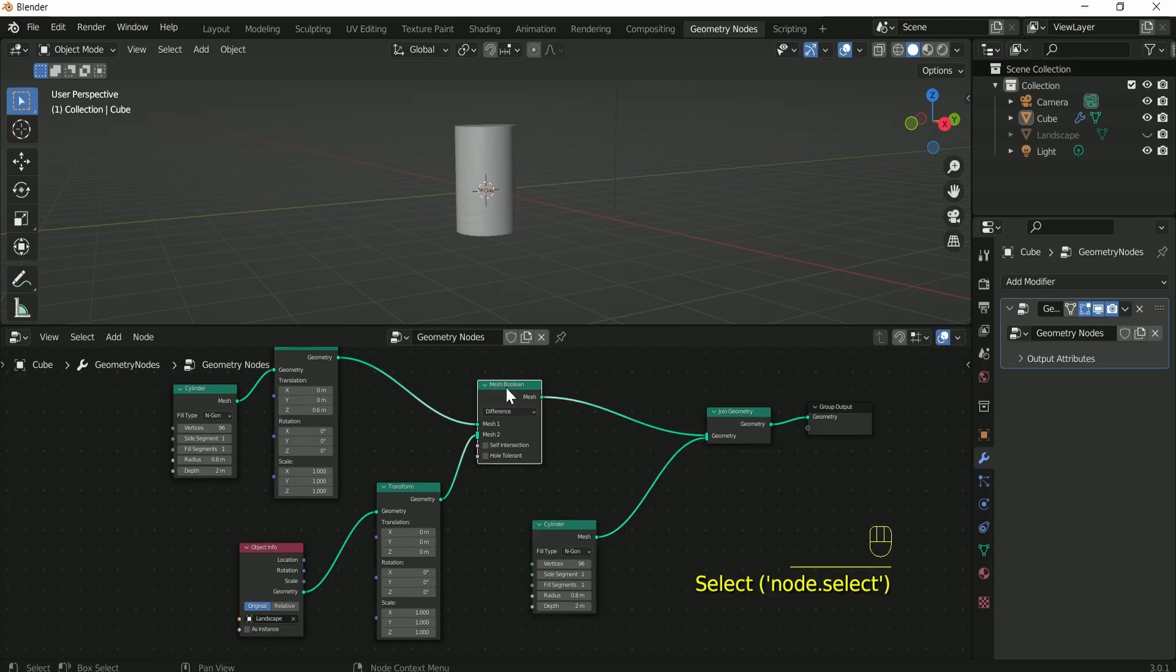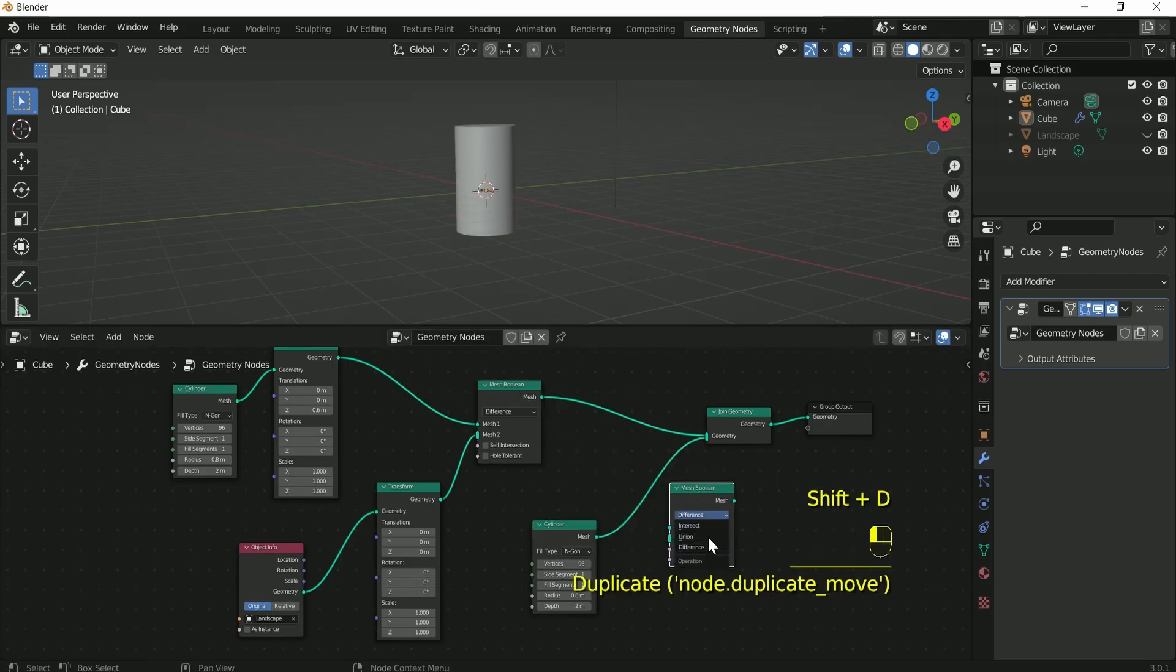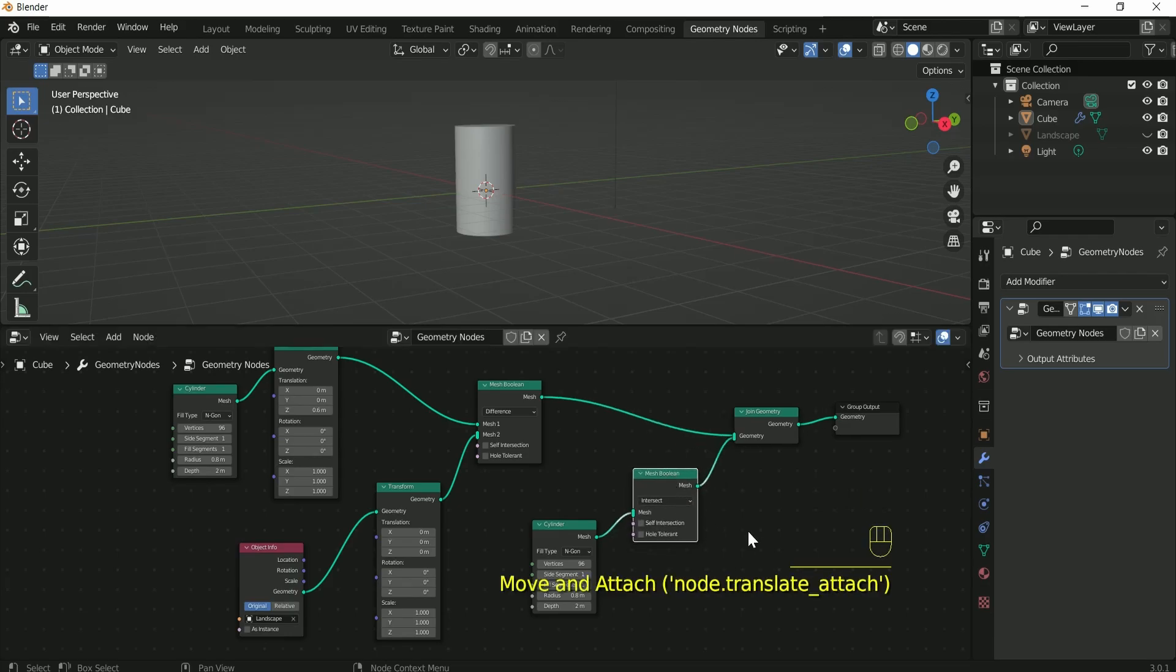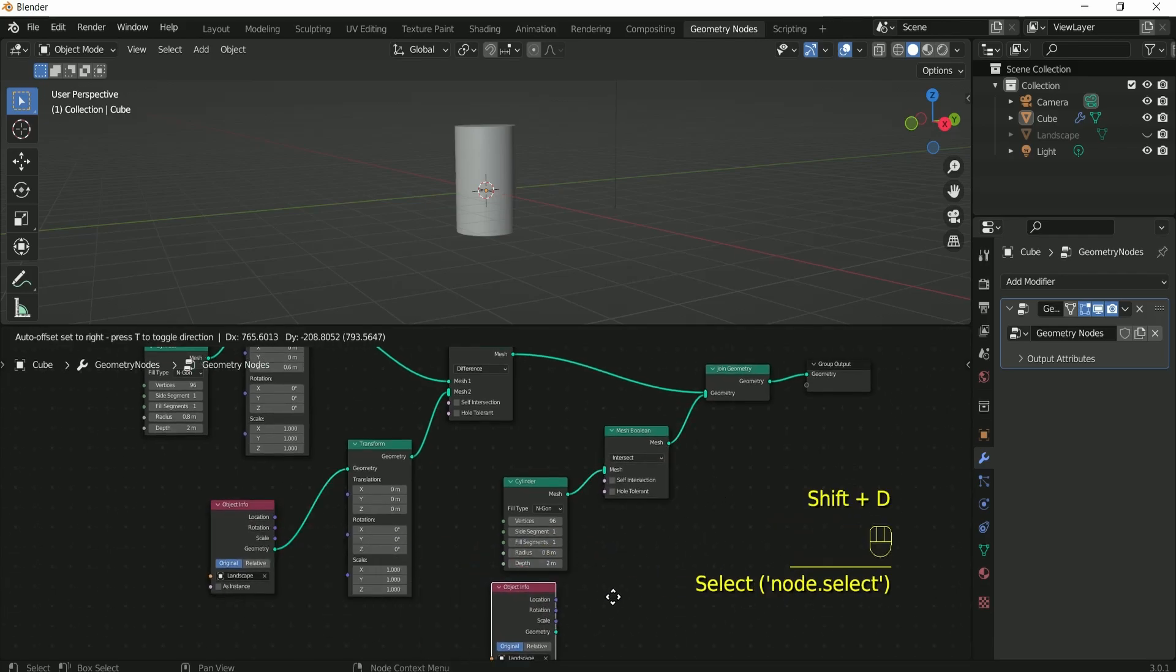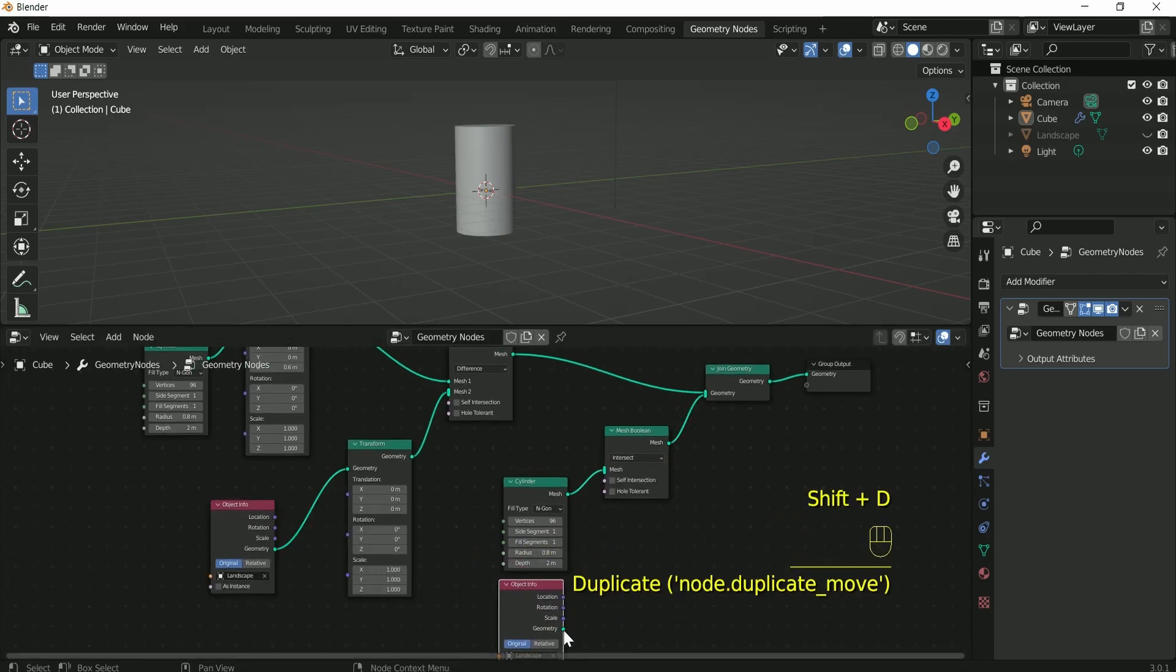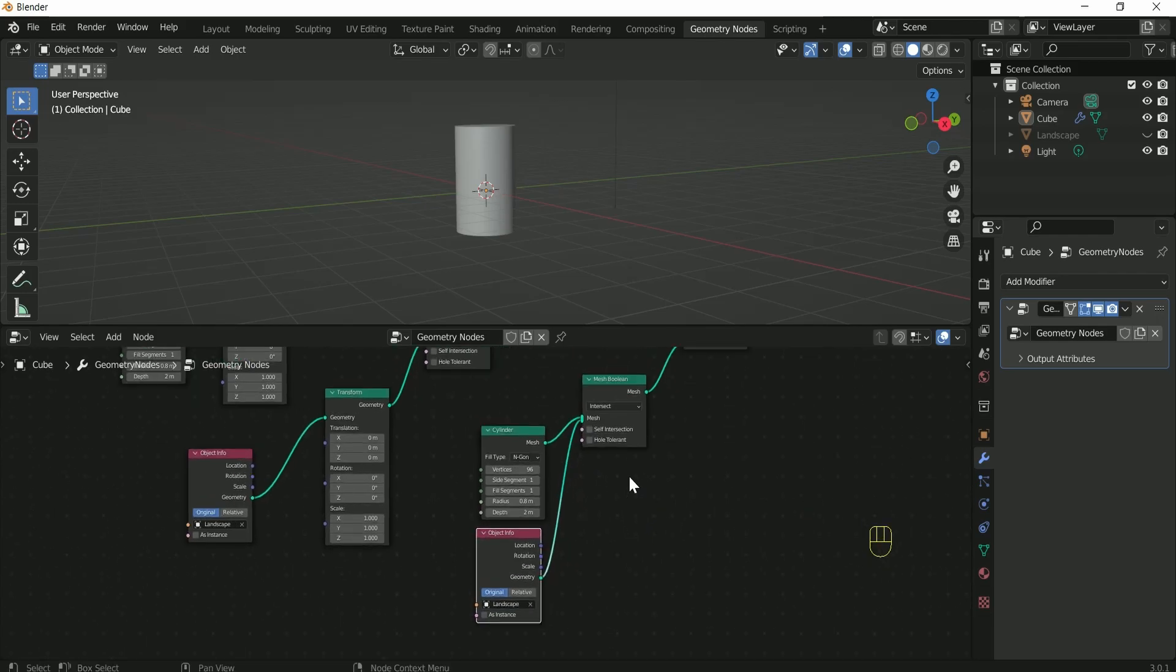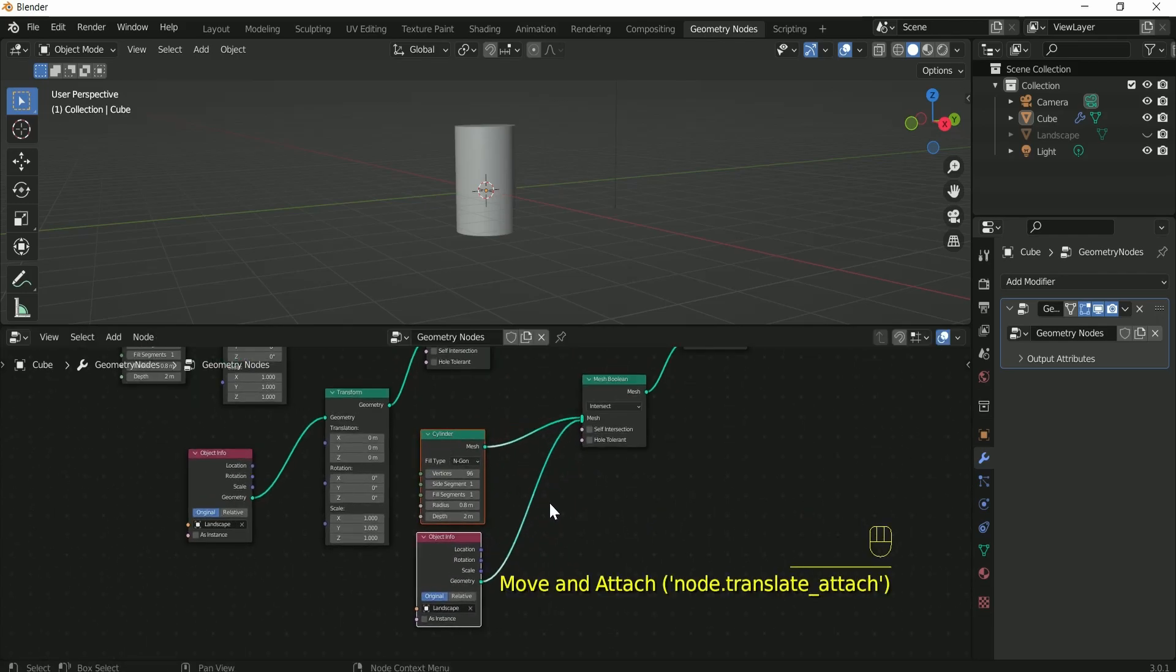Make a duplicate of mesh boolean and convert it into intersect. Make a duplicate of object info and connect it with mesh boolean.